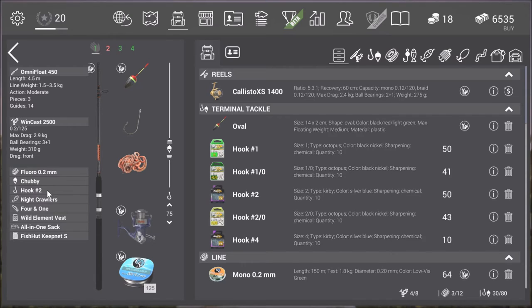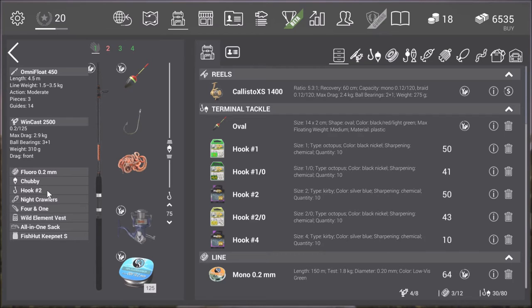I'm using hook number 2. You can also catch them on hook number 6, hook number 4, hook number 1. 1.0 becomes a bit too big for these bass because they're not that huge in size.